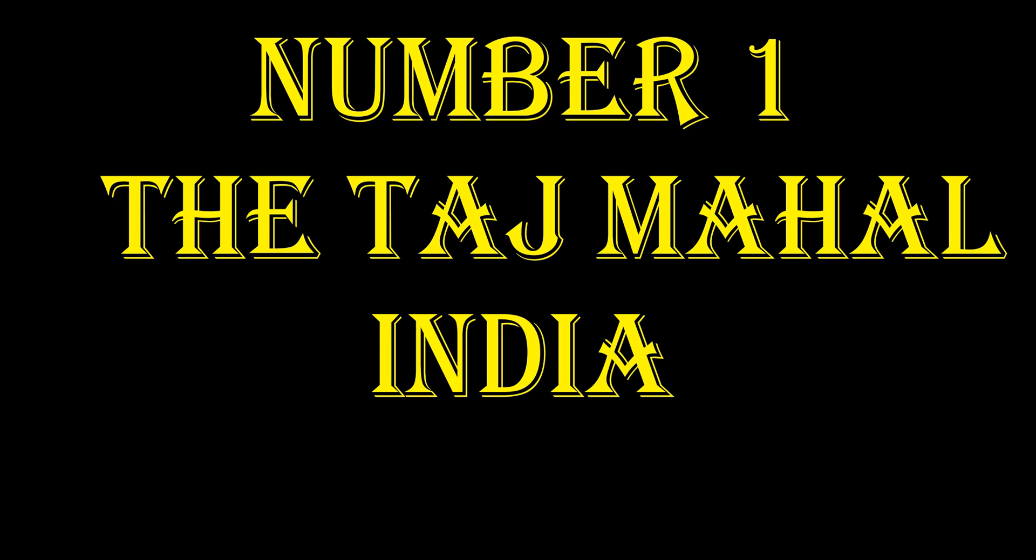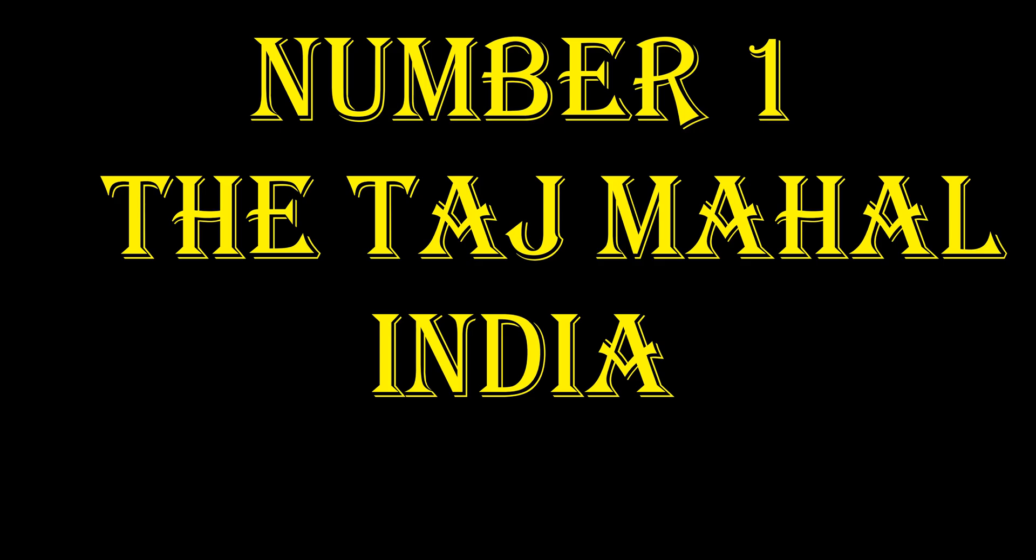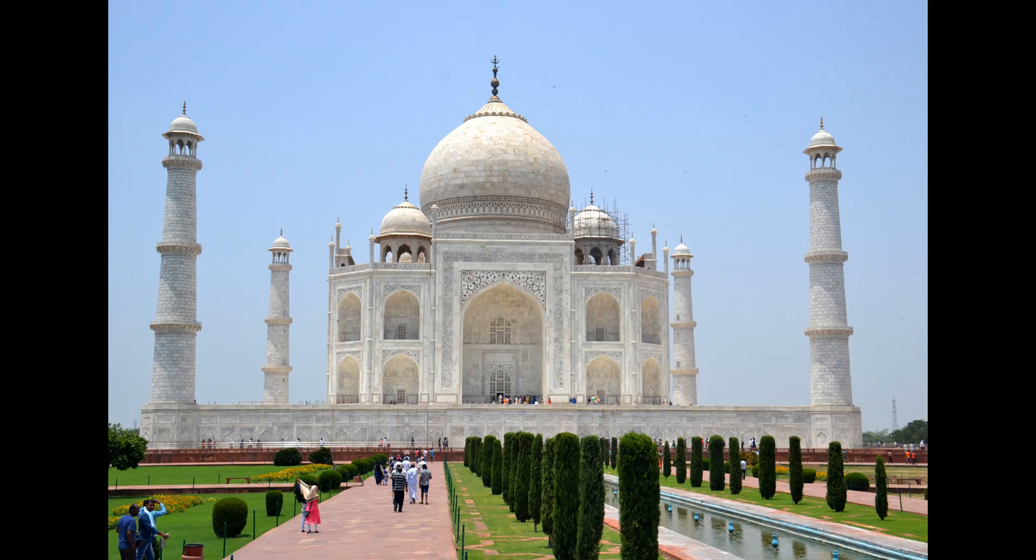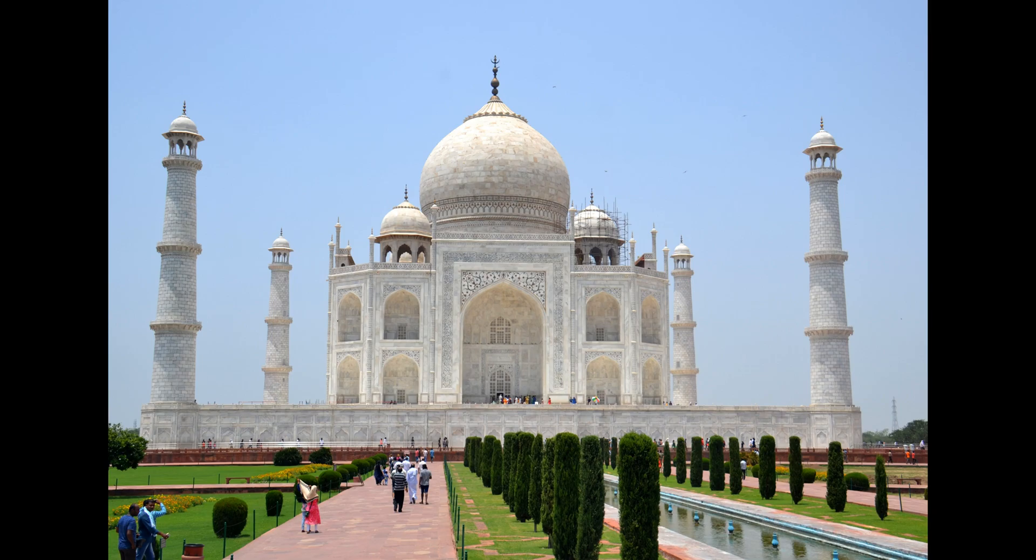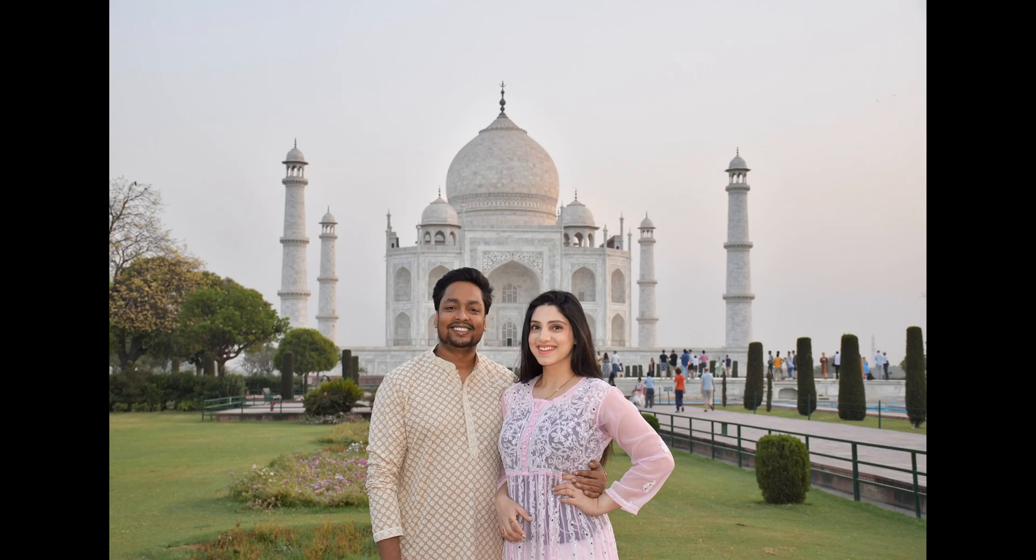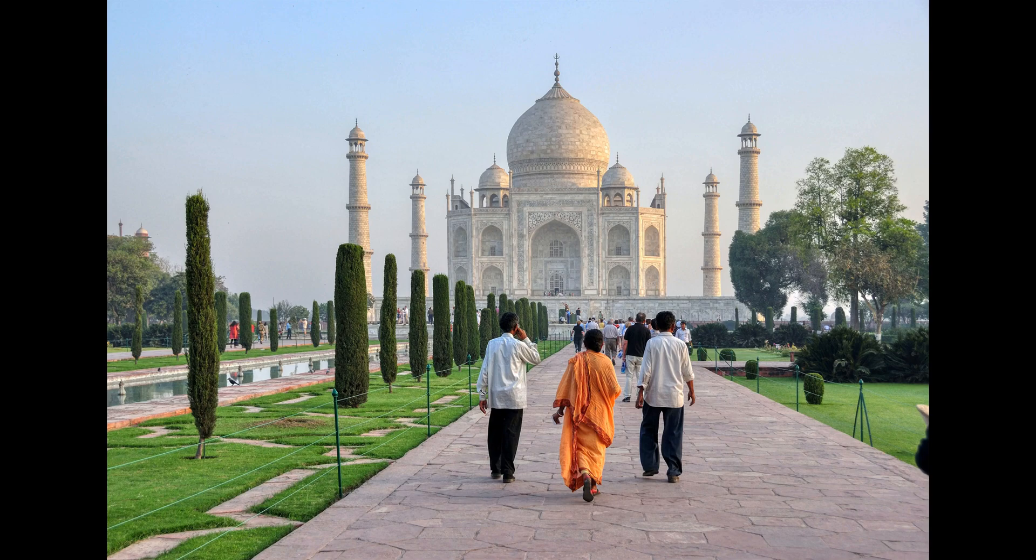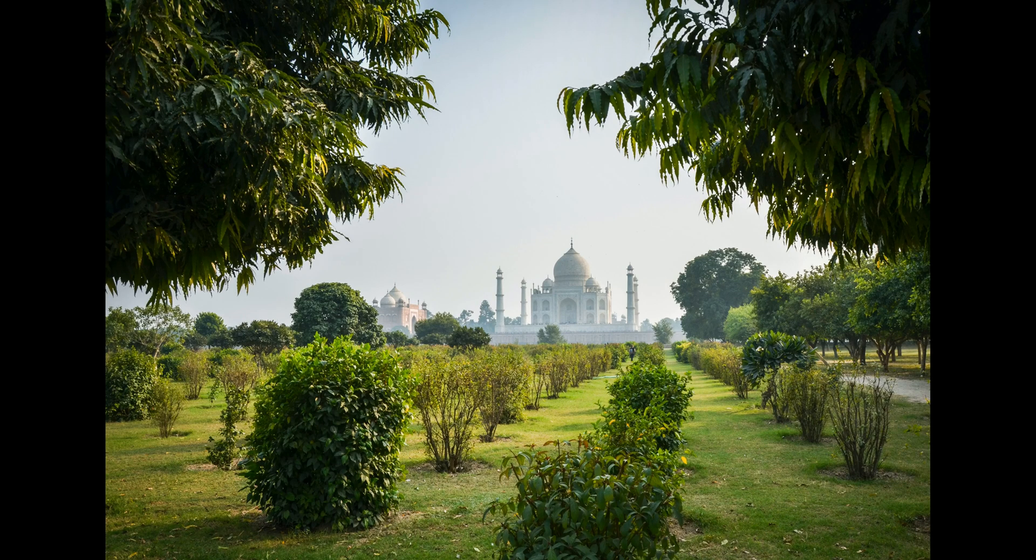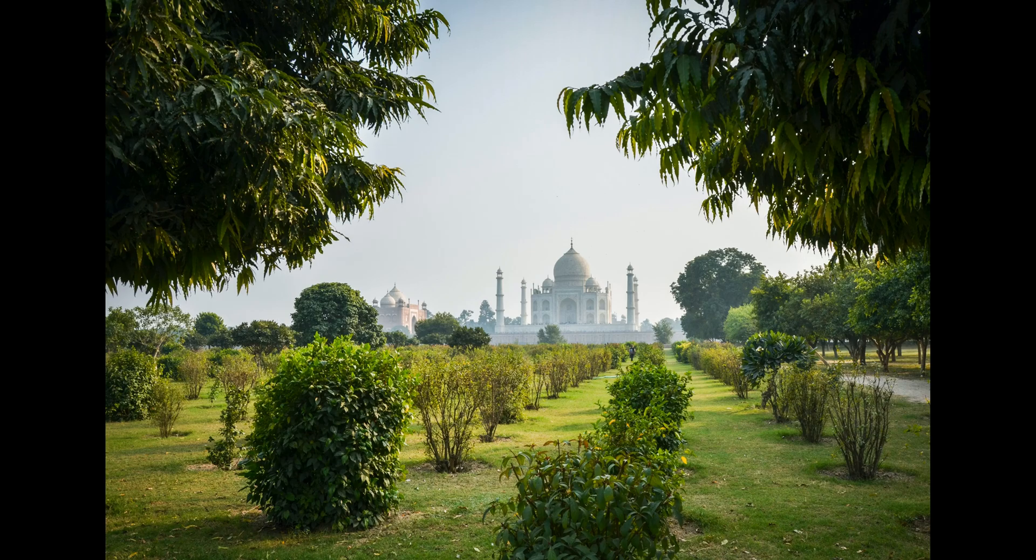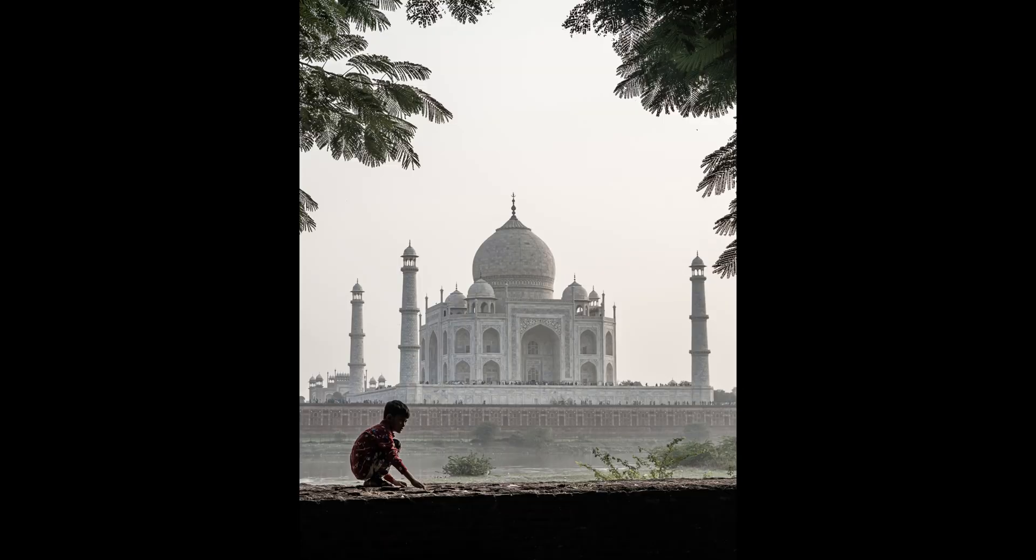Number one, the Taj Mahal, India. This architectural masterpiece is a symbol of eternal love and a UNESCO World Heritage Site. As you approach, the sheer grandeur and intricate details of the Taj Mahal will leave you speechless. Marvel at its white marble facade, stroll through the serene gardens, and witness the ethereal beauty that changes with the shifting light. The Taj Mahal is a testament to the boundless creativity and craftsmanship of humankind. Visiting the Taj Mahal is like stepping into a fairy tale. It's an experience that will forever be etched in your memory.